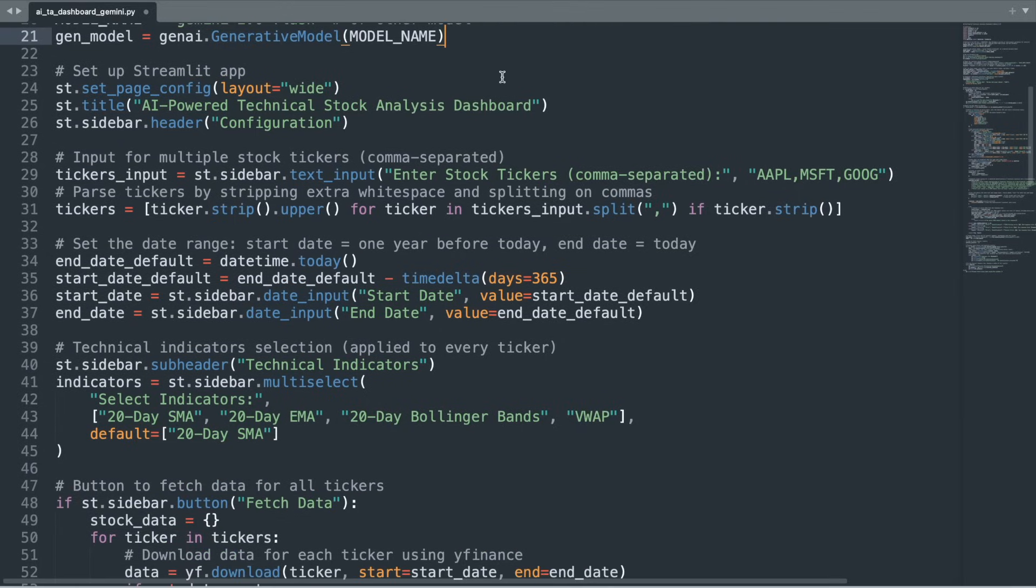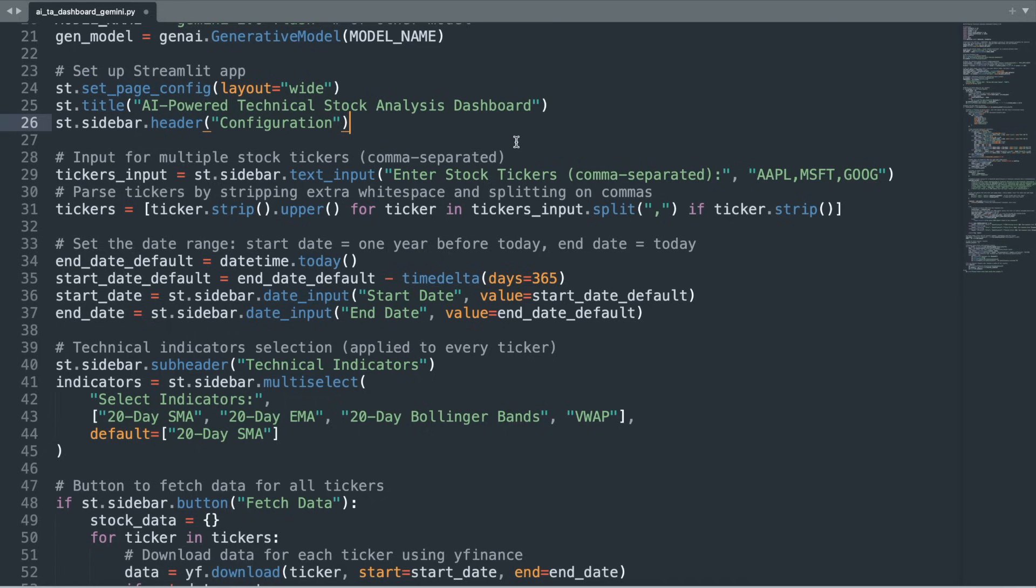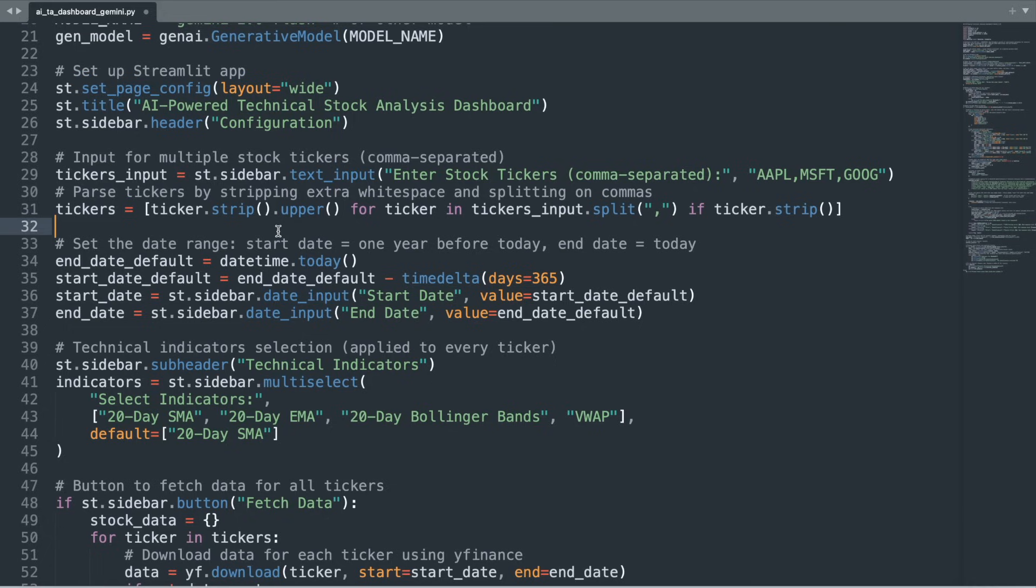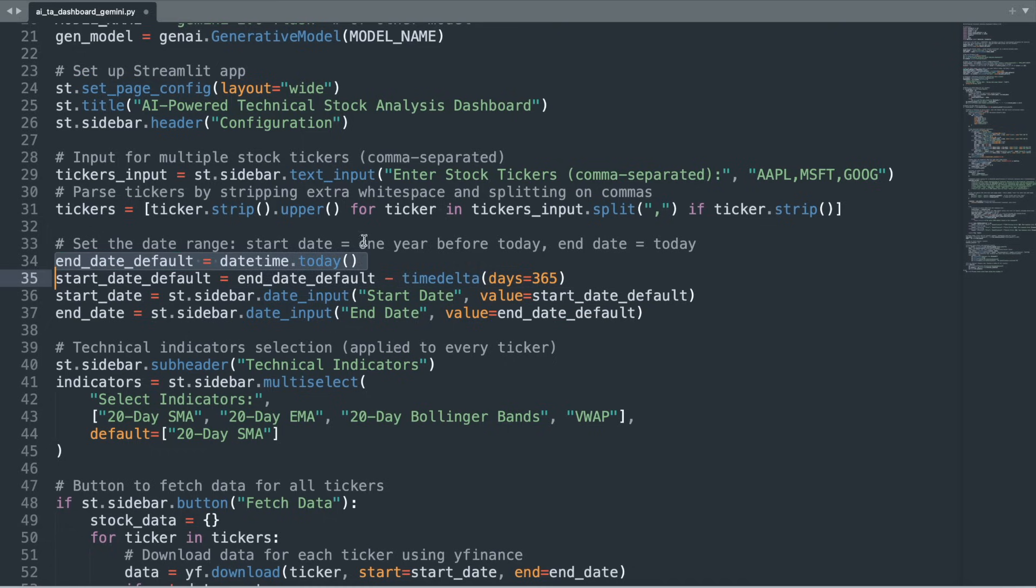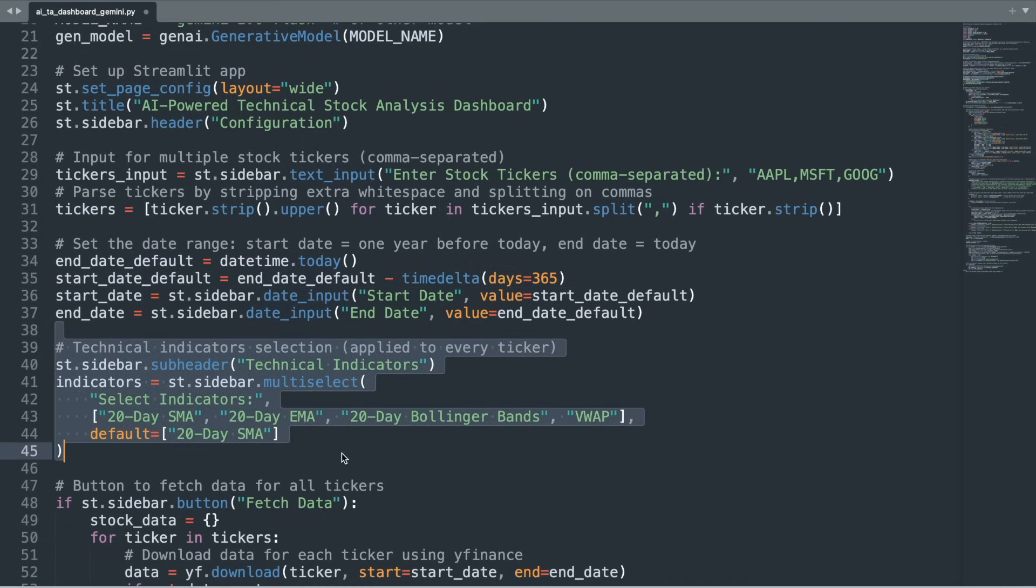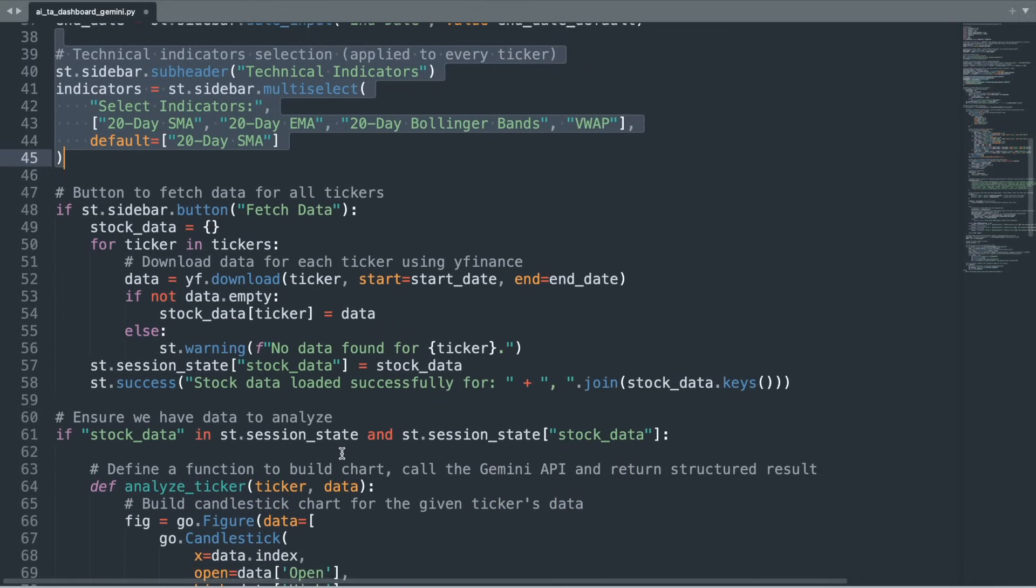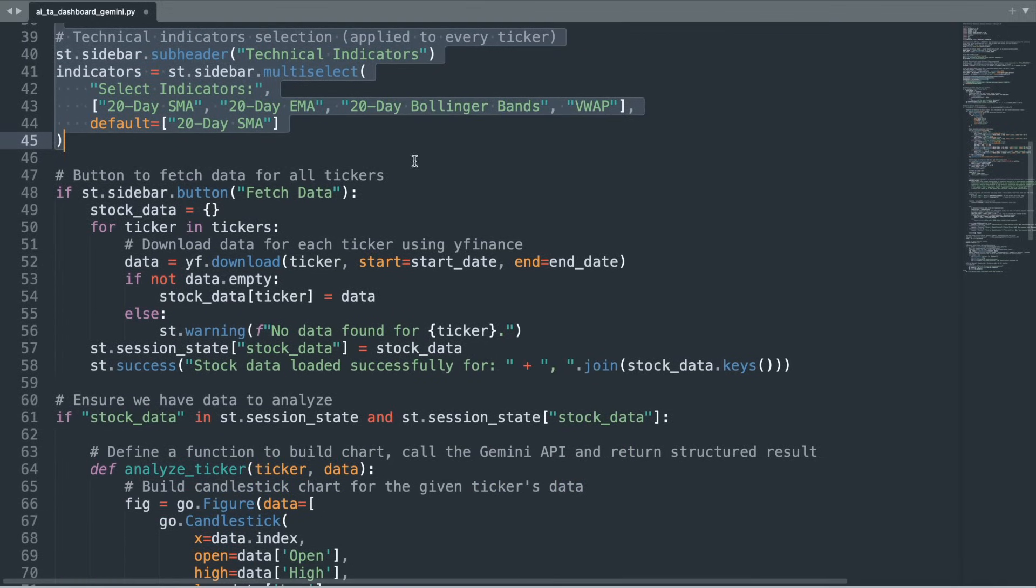We're going to use the Gemini 2.0 flash model and set it as the Generative model. We'll now configure our streamlit page with a wide layout and set the title of the dashboard. The sidebar will be our control panel. Users will be prompted to enter multiple stock tickers, separated by commas. The input is cleaned up by stripping extra white space and converting tickers to uppercase to ensure consistency. Additionally, the sidebar provides date inputs, where the default range is set from one year ago to today. We then create a section for technical indicators, which will let users select from options like simple moving average, exponential moving average, and Bollinger Bands.